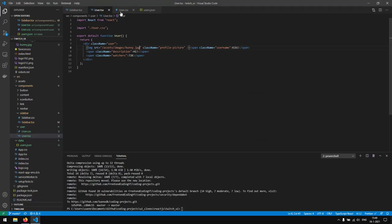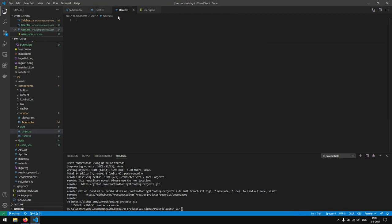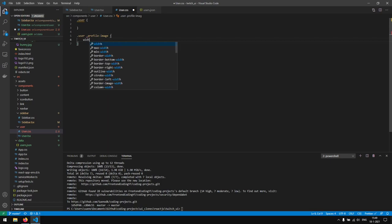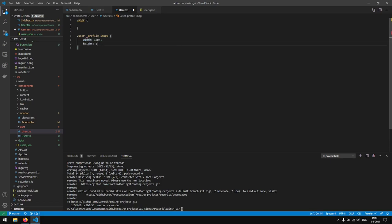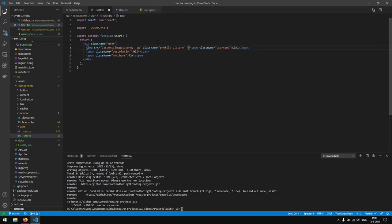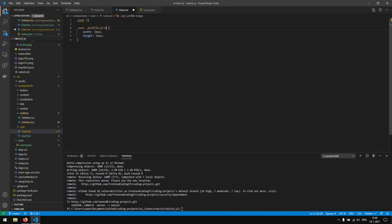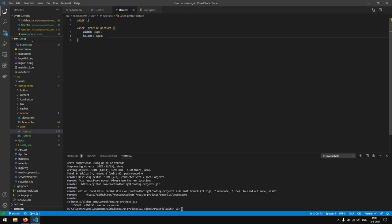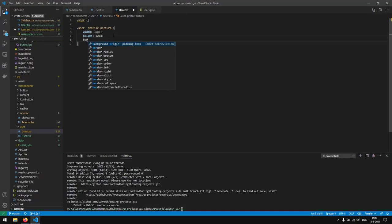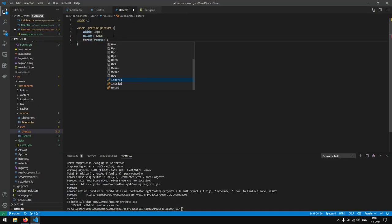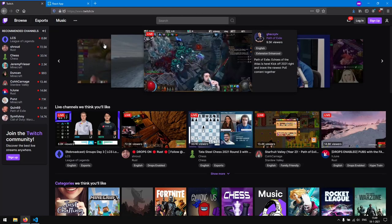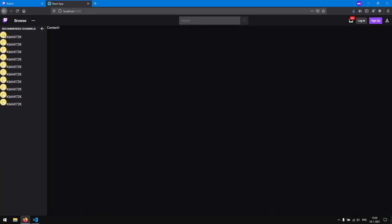Before passing in the real data, I'm going to quickly create the CSS classes for .user and .profile-image to limit the size of the picture. I set the profile picture size — keeping it at around 22 pixels — and add a border-radius of 50% to get a circular image. Now we have our circular profile images appearing.